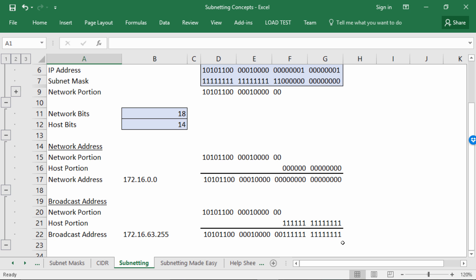So what's the valid host range? It's one more than the network address for the first address, all the way up to one less than the broadcast address. The first valid host is 172.16.0.1 — you always only increment or decrement the very last octet — all the way up to 172.16.63.254.